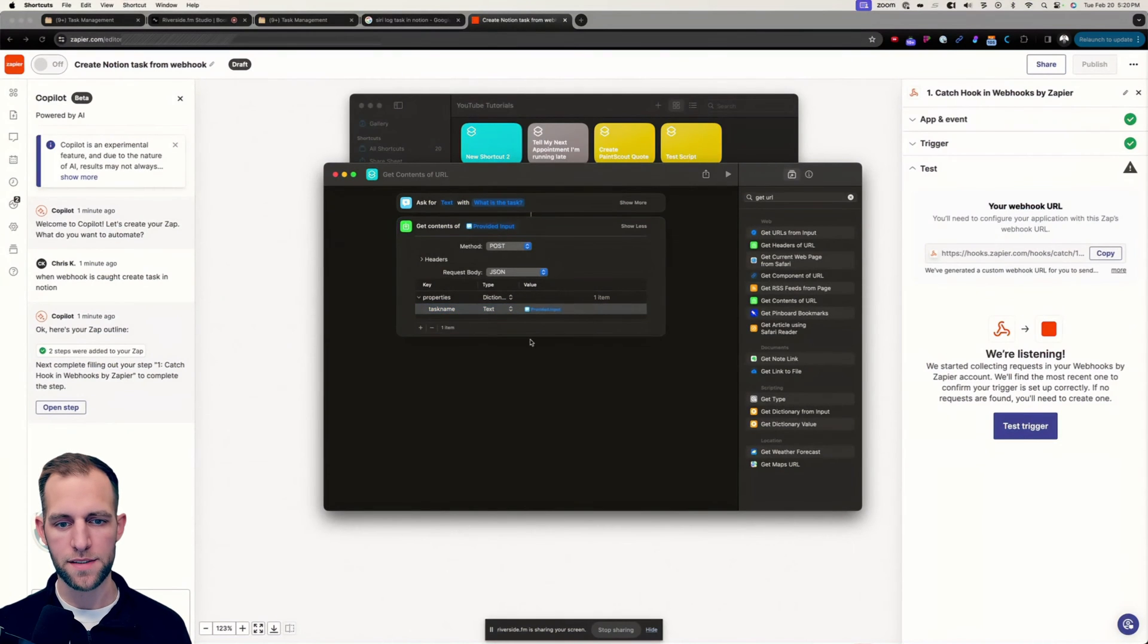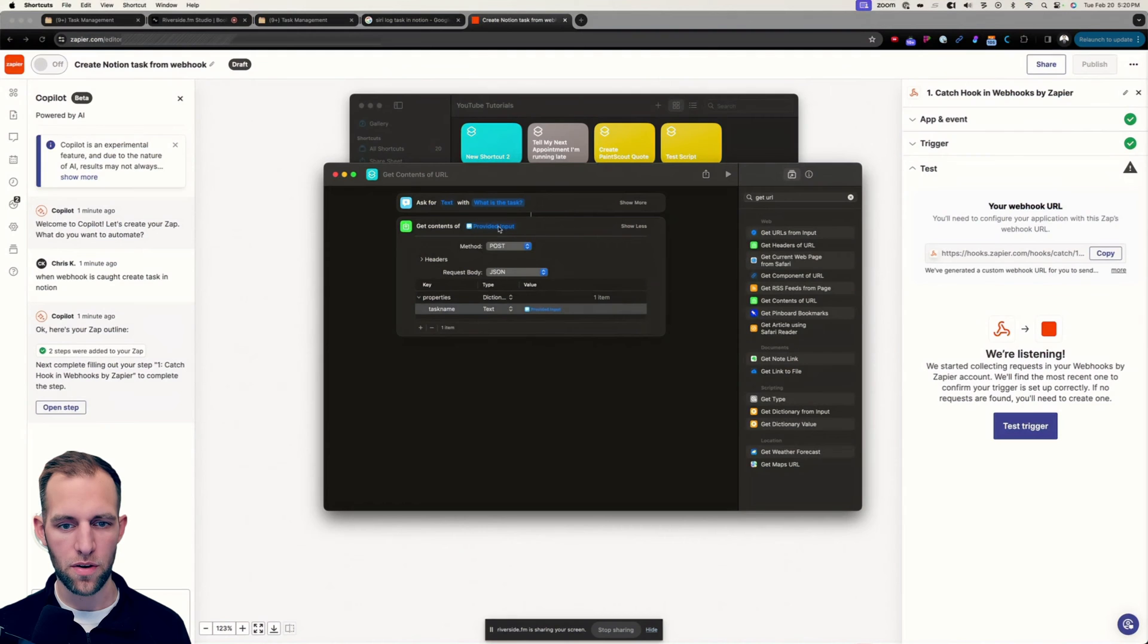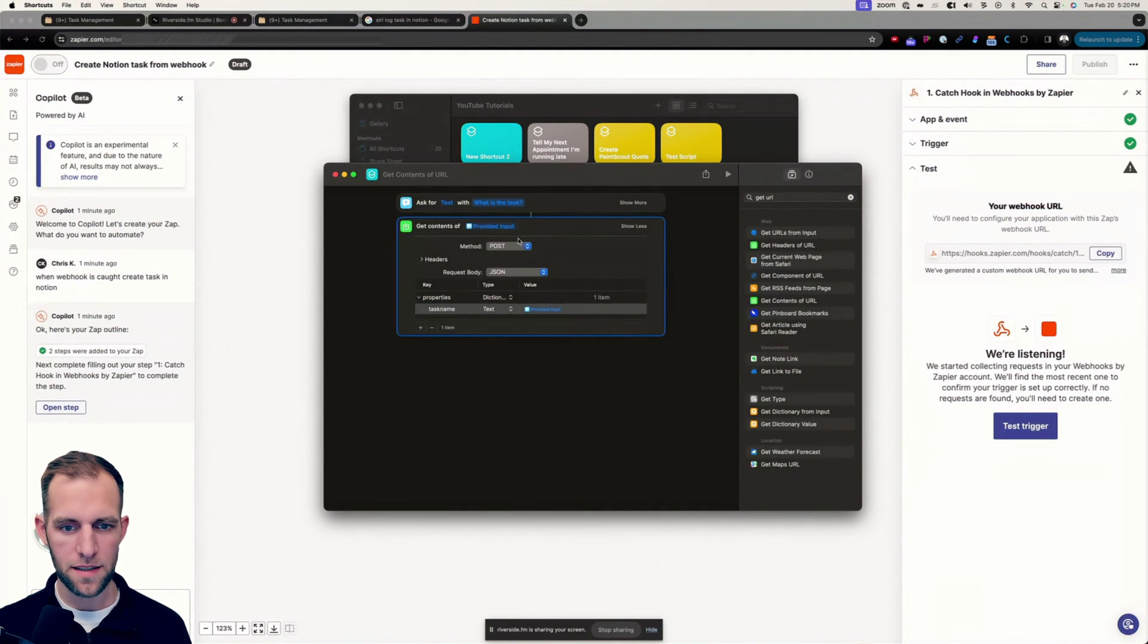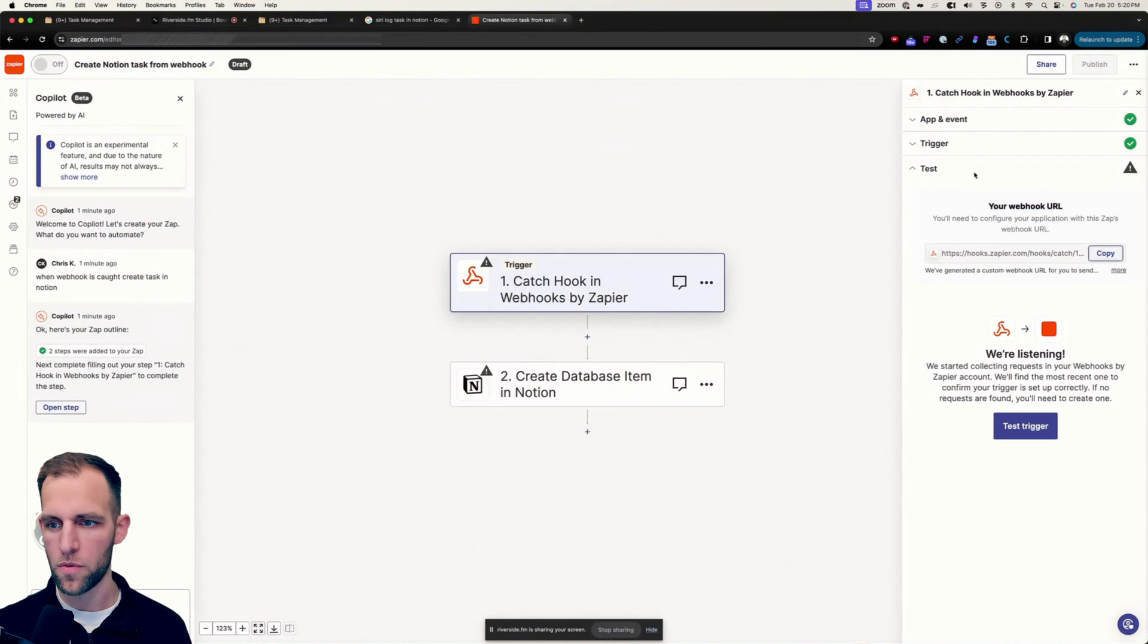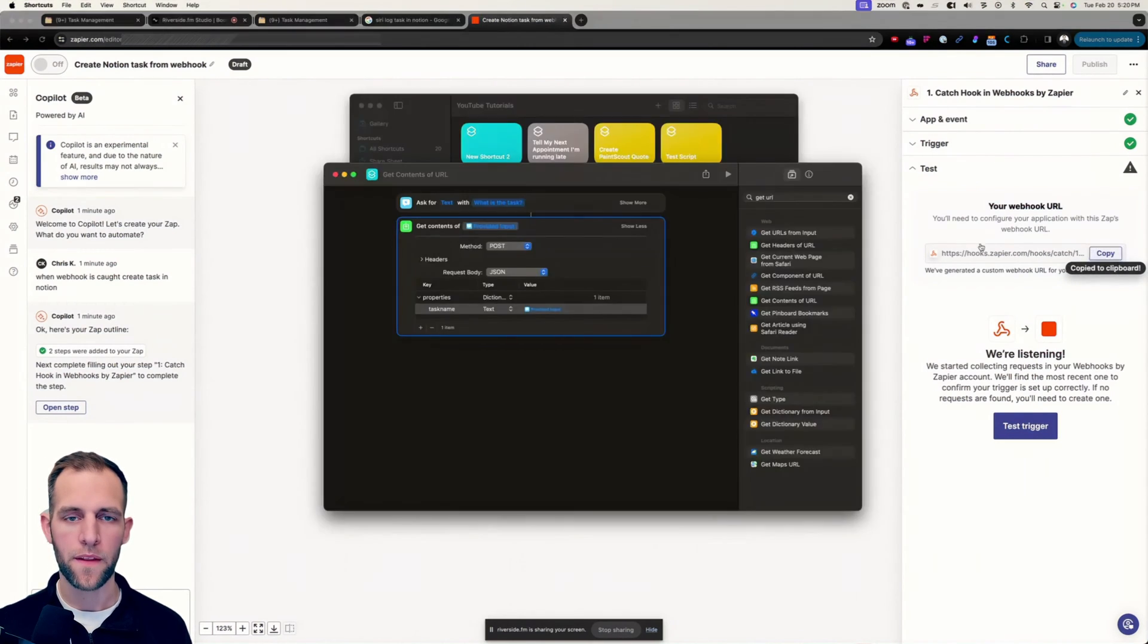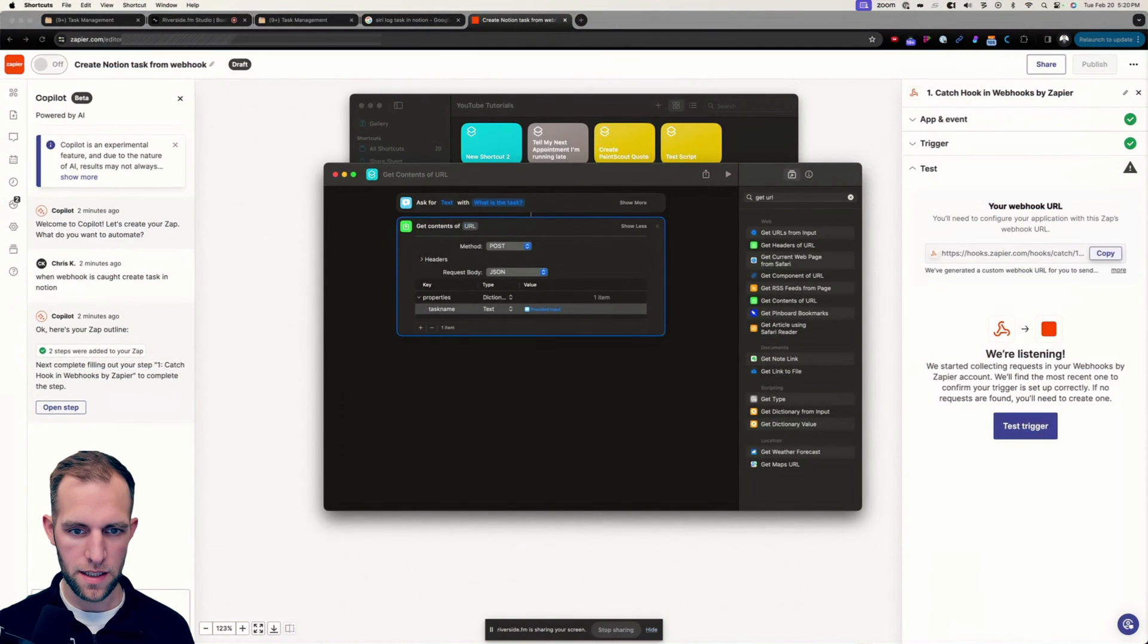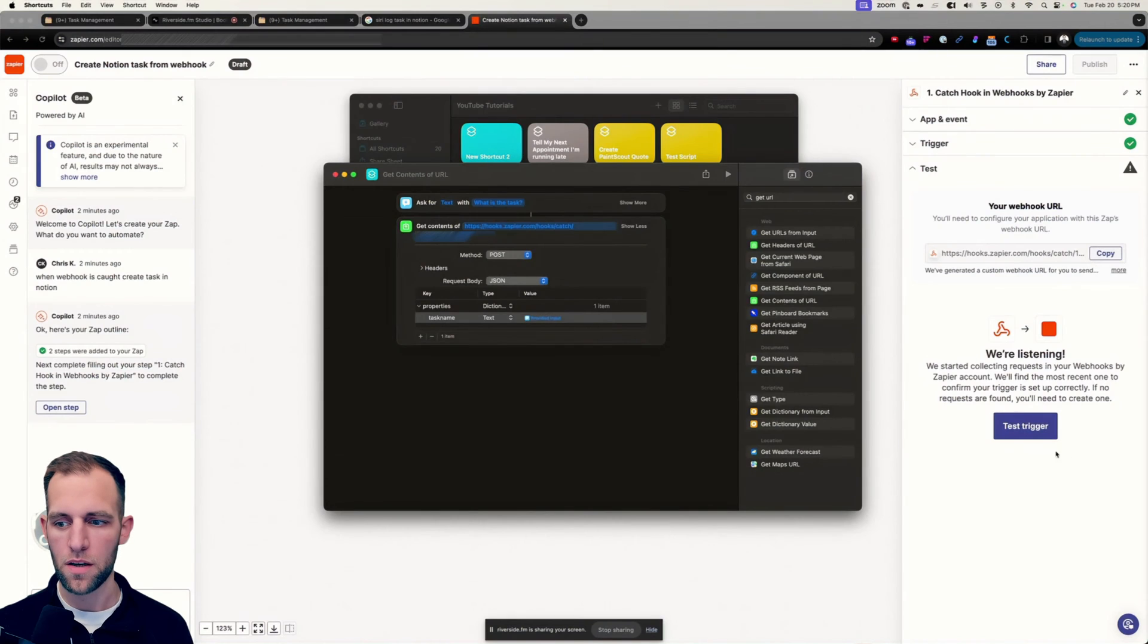So that is all we need. Oh sorry, then the destination URL, where we are going to send this is get contents of, we don't want to provide input, we want our Zapier one here. And we want to delete that and we're going to paste in our URL.